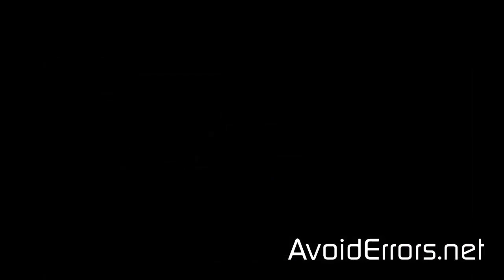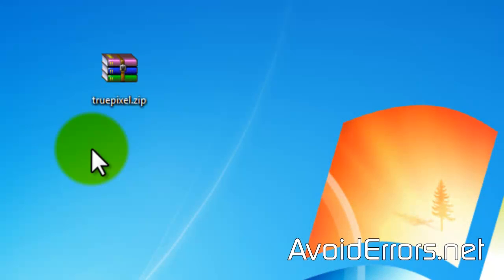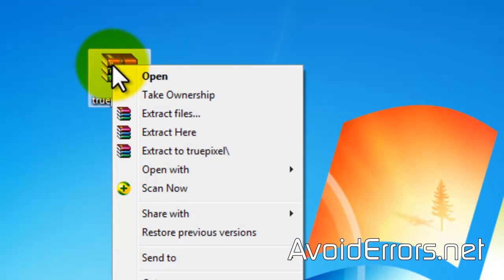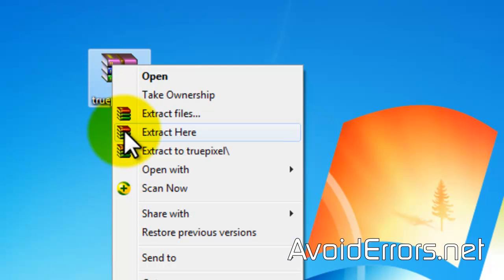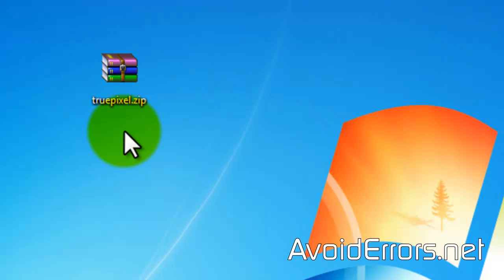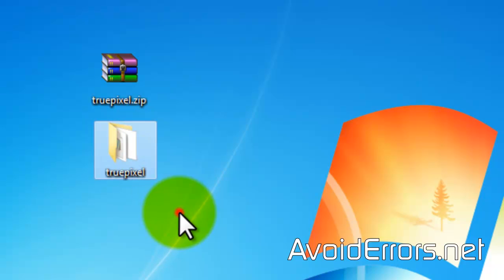Once you have created your FTP account, locate and unzip your theme if it's not already unzipped. You're also going to need an FTP client software. I use FileZilla. It's free. The link is in the description box below.